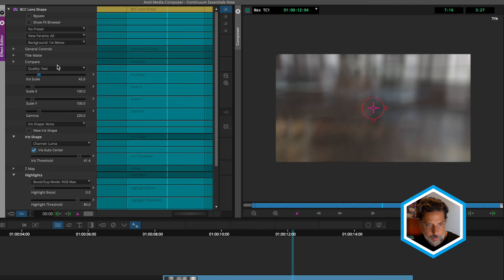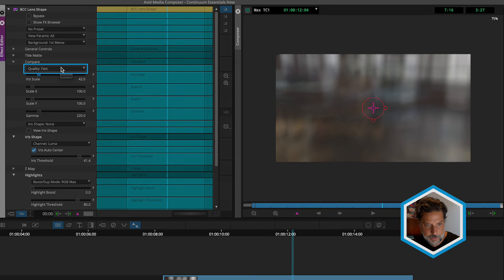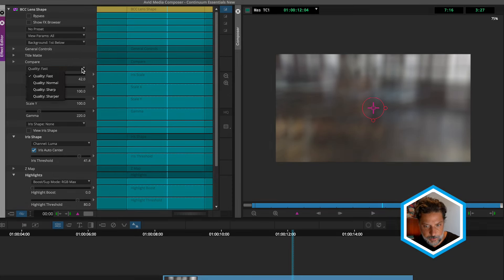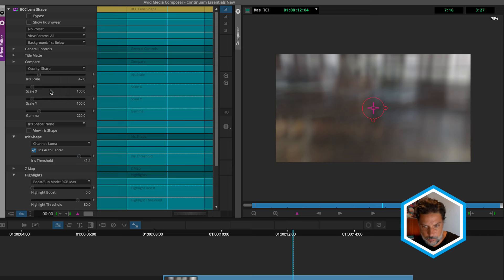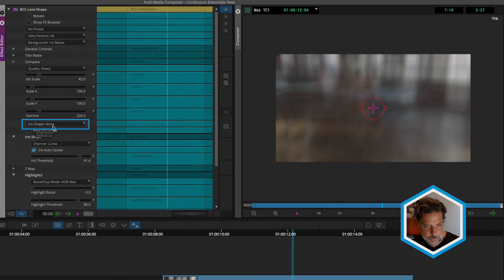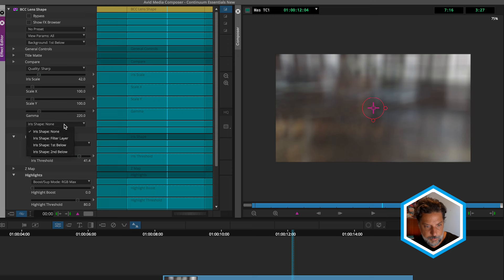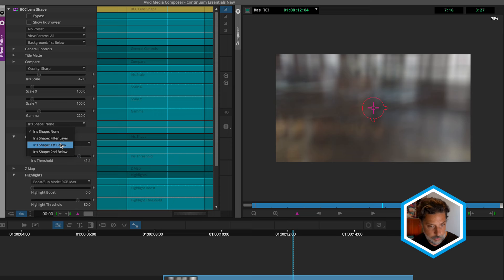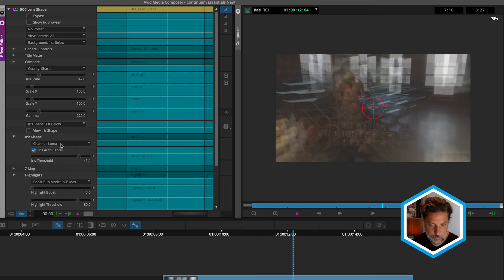Now on the lens shape, the quality that you're going to get by default happens to be fast, which allows us to see the effects of this right away. But if we're looking for something a little bit more accurate, we can switch this over to a quality of sharp, and that will have an impact on the texture that we're referencing. Now where things get interesting is under here, this drop down where it says iris shape none. If I set this to be the first below layer, it's now going to reference that particle illusion image. So I'll set it to first below.